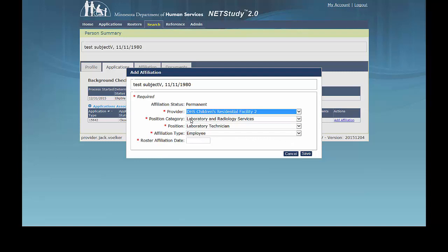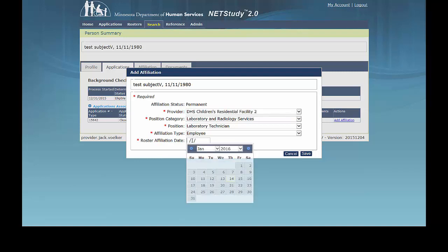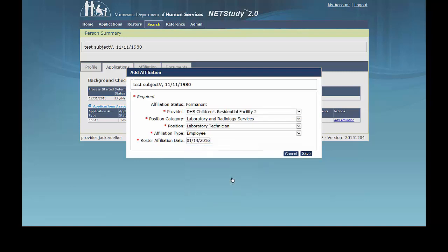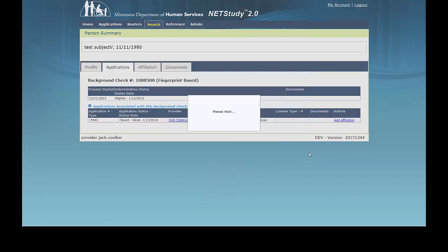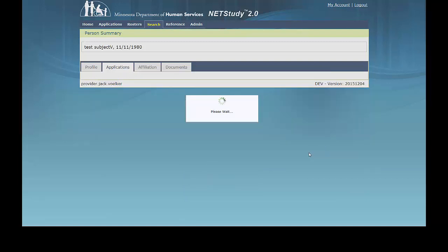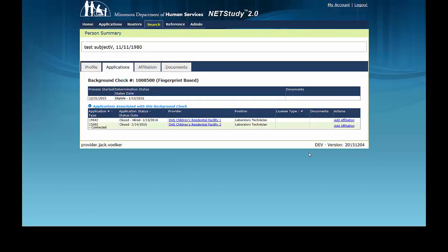Once the study subject is added to the roster, update the position category, position, and affiliation type as applicable, and record the current date in the roster affiliation date field. Click Save in the lower right corner of the box. This subject is now affiliated with the additional provider and will show on that provider's roster. Repeat these steps to affiliate the subject with other licenses or organizations.